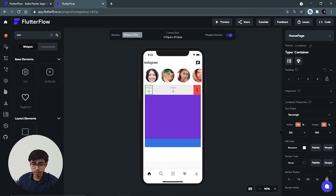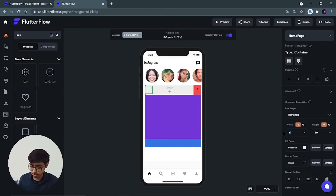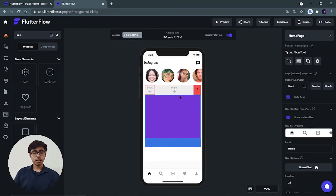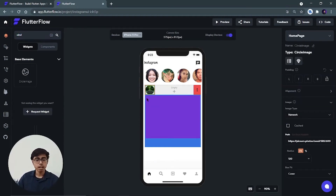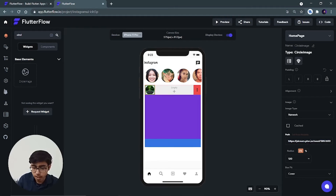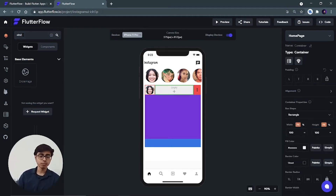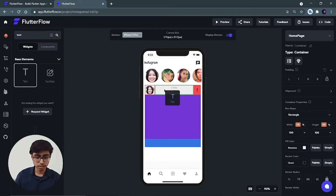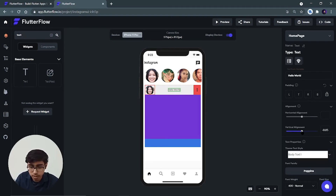The avatar container should be square — set height and width both to 60, and add padding of 2 from all sides. Now add a circle image inside this small container. Copy the person's image path and paste it in the circle image widget. In the expanded container, add a text widget for the username. Set its vertical alignment to center and horizontal alignment as needed.